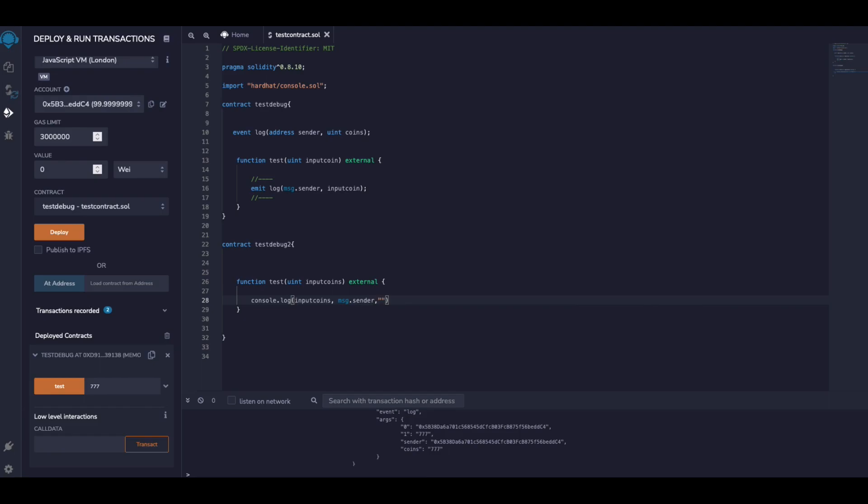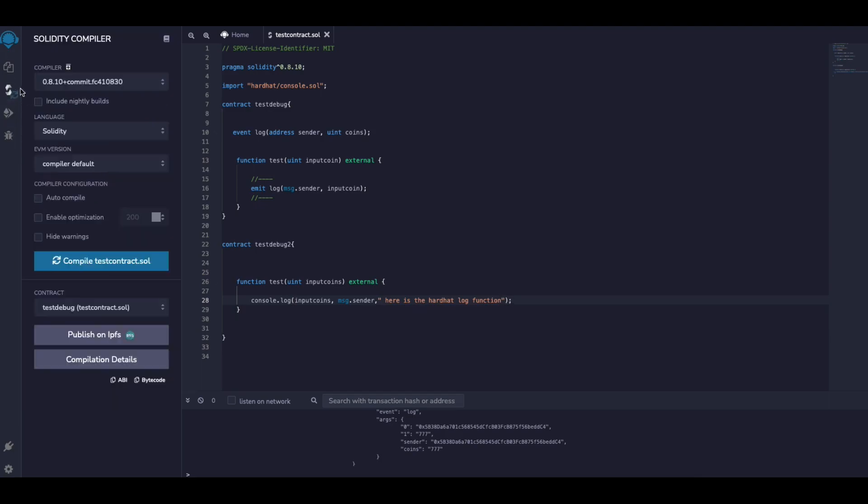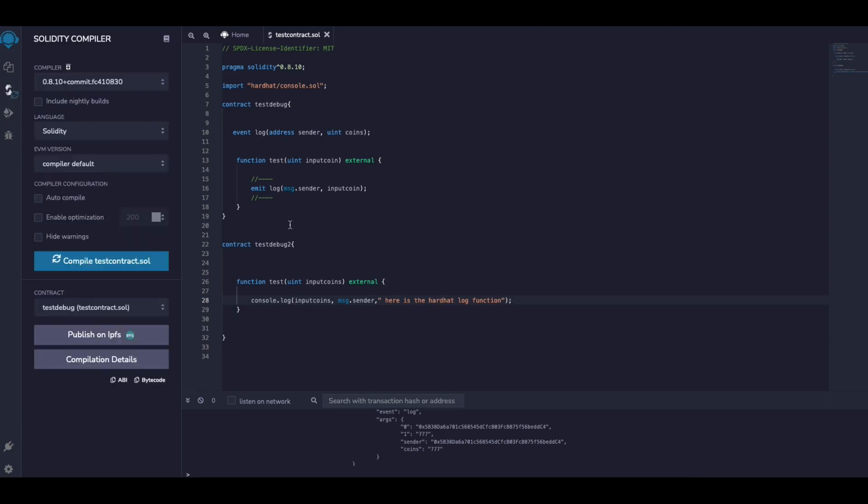I can also add some comments or I mean a string, whatever I like to do. I would say 'here is the...' something like that. And I'm going to compile my project again.